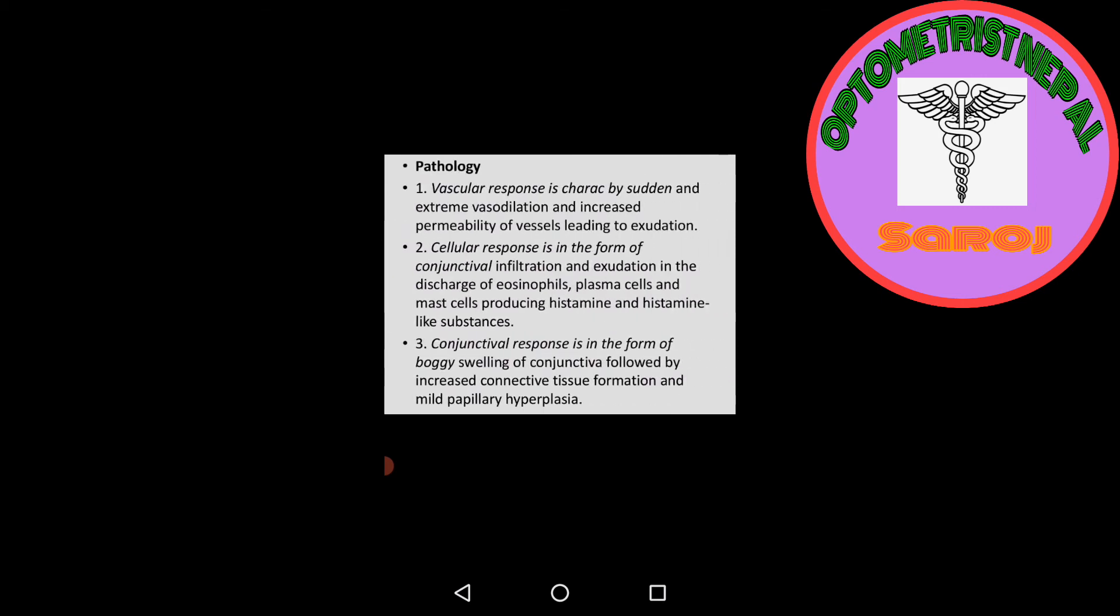Pathology of simple allergic conjunctivitis: First, vascular response is characterized by sudden and extreme vasodilation and increased permeability of vessels leading to exudation. Second, cellular response is in the form of conjunctival infiltration and exudation.